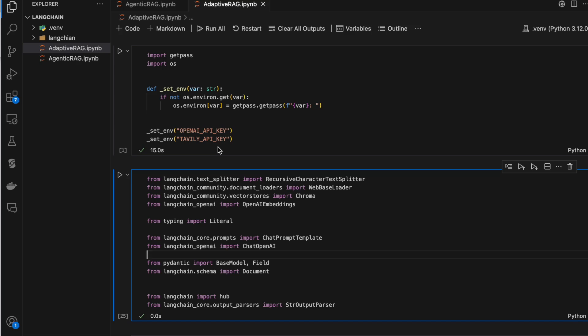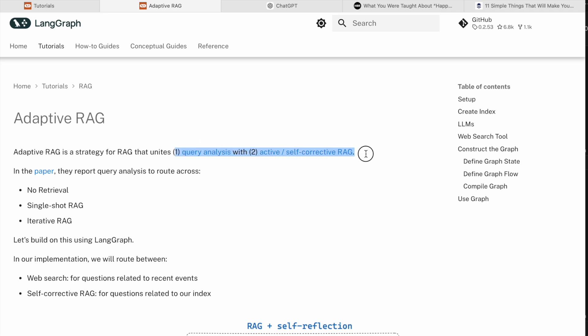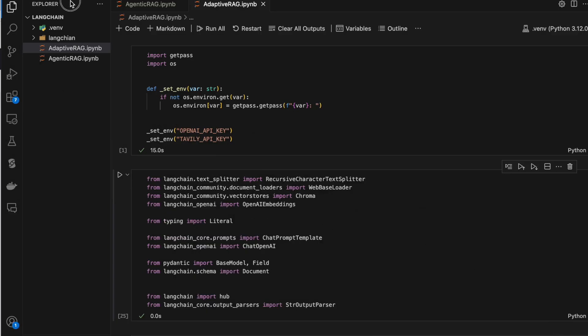Hello guys, welcome to another video. In the previous video we saw what is agentic RAG. Now we are seeing what is adaptive RAG. Adaptive RAG is the next version of agentic RAG. In the LangChain documentation they say it combines two things: query analysis and self-correction RAG. Agentic RAG is just self-correction, while adaptive RAG does both query analysis and self-correction.